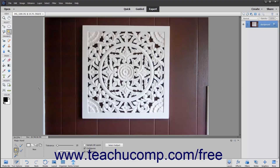The Magic Wand Tool allows you to select a consistently colored area or region in the image without having to manually trace its outline by hand. To use this tool, click the Magic Wand Tool button in the toolbox. It shares a button within the Select button group with the Quick Selection Tool.